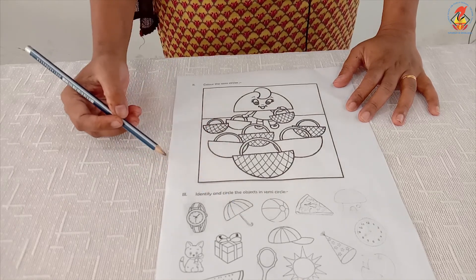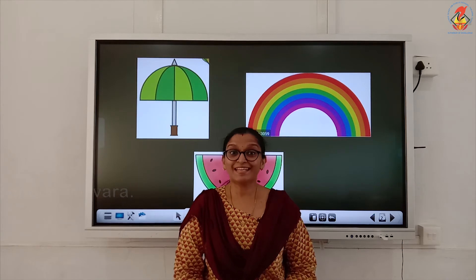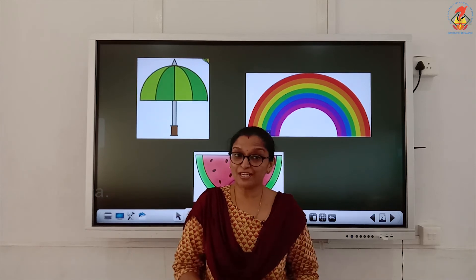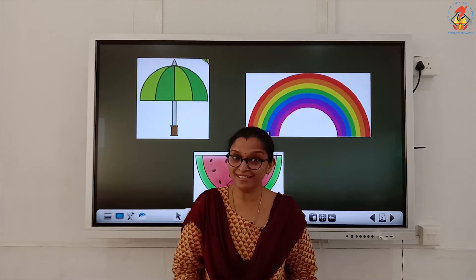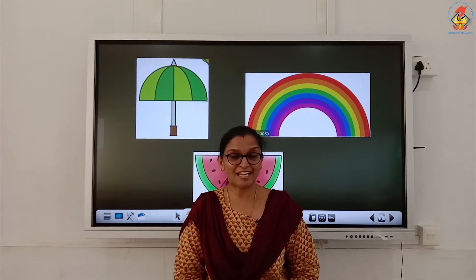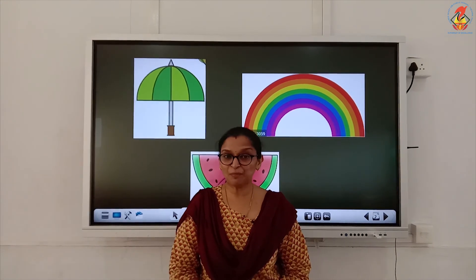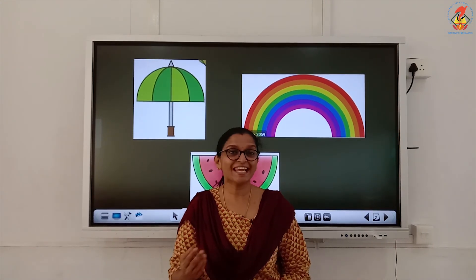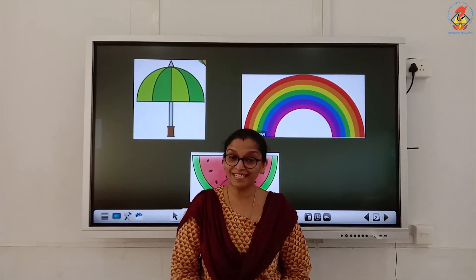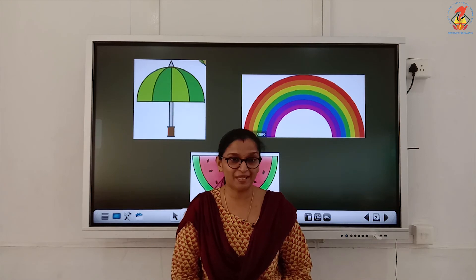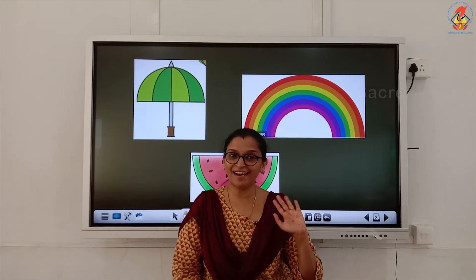Children, so you understood the new shape — semicircle. That's all for today. We will be back in the next class with an activity for making a watermelon. Till then, bye!